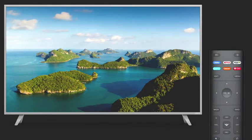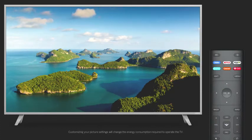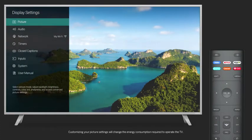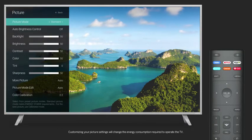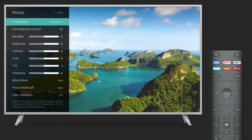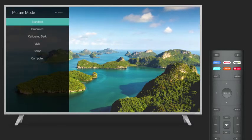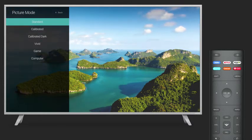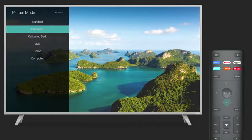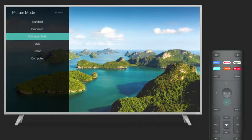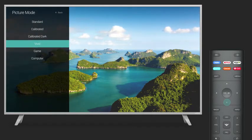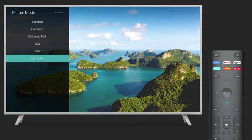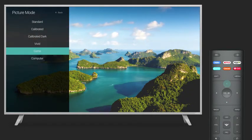To begin, press the menu button on your remote. A sidebar menu will now appear. Select Picture. By selecting Picture Mode, you can scroll through six adjustable picture settings: Standard, Calibrated, Calibrated Dark, Vivid, Game, and Computer.